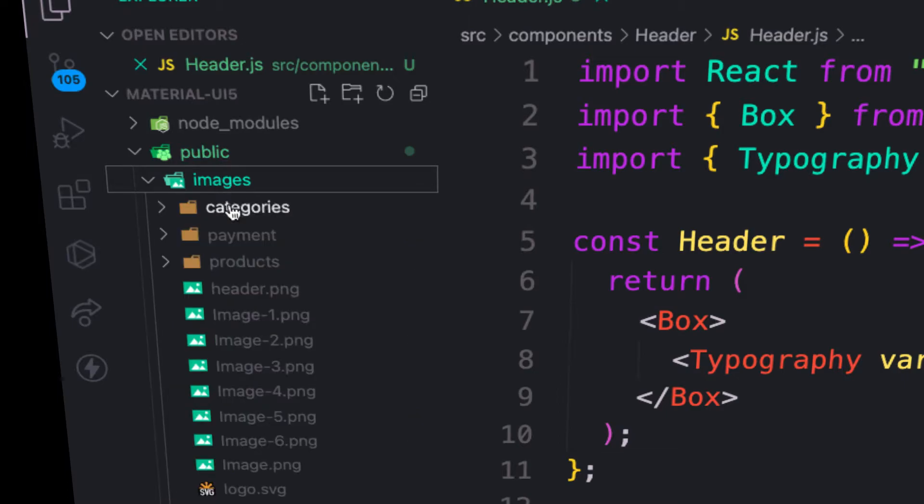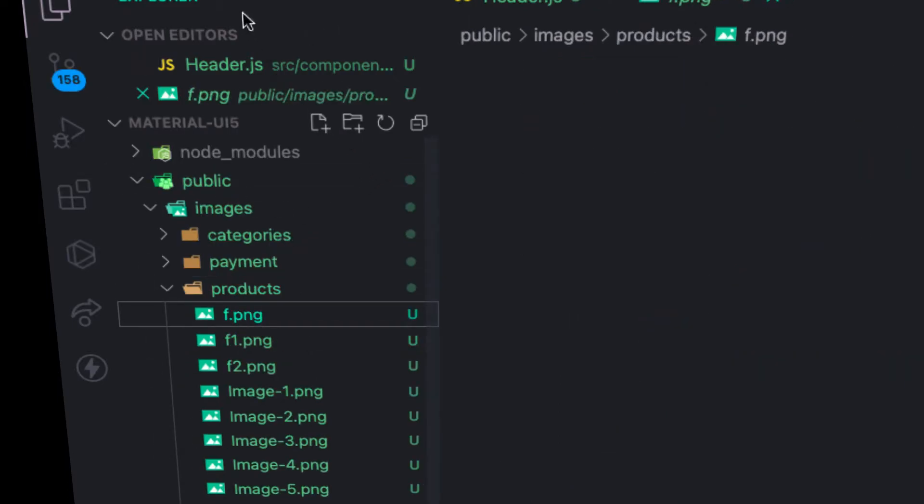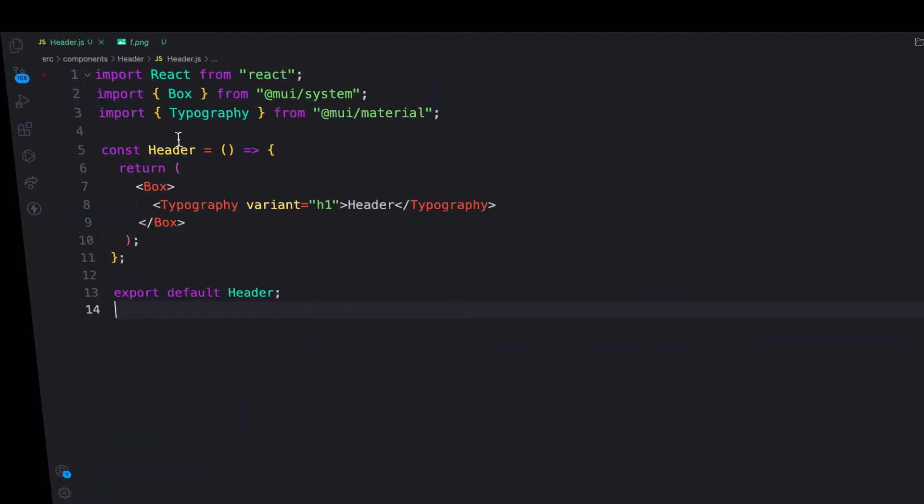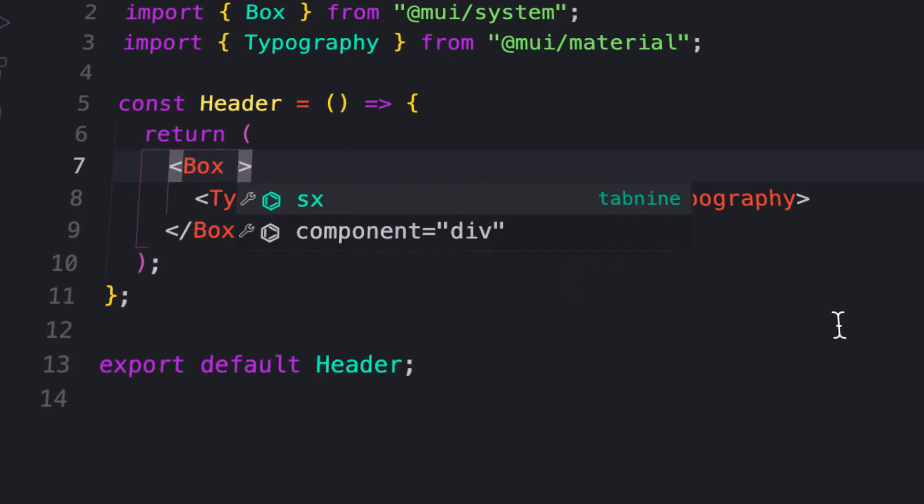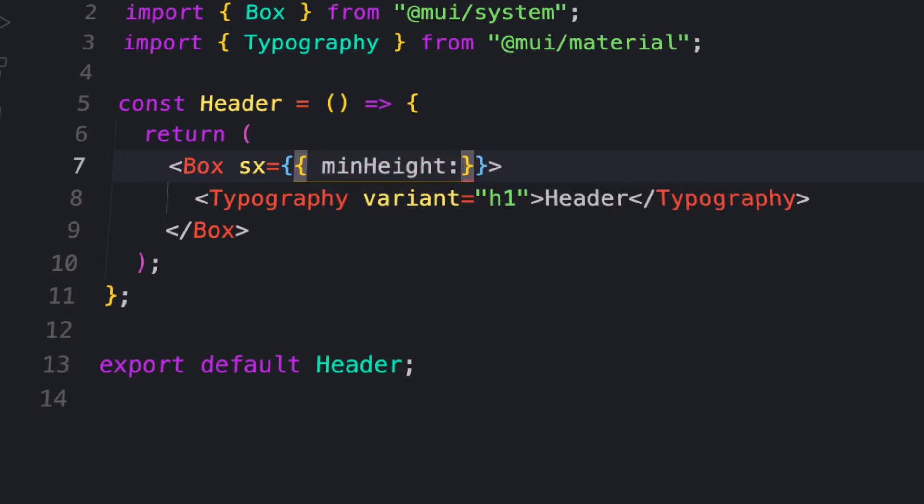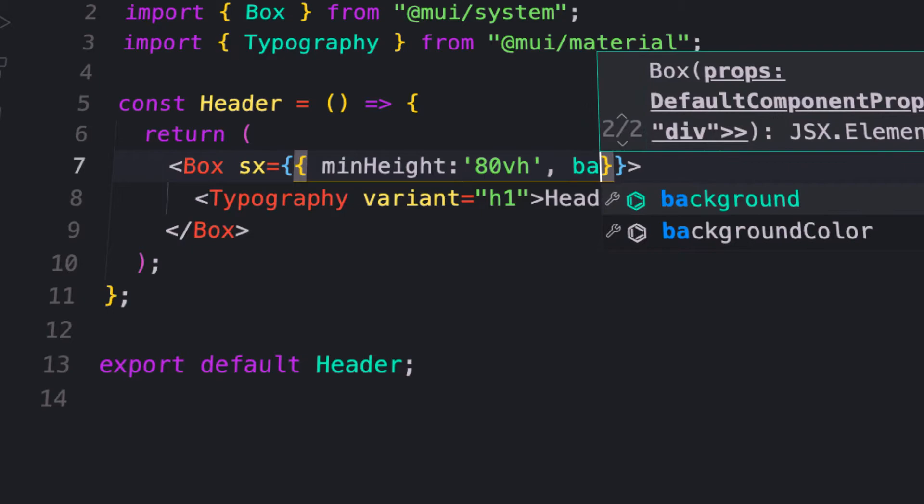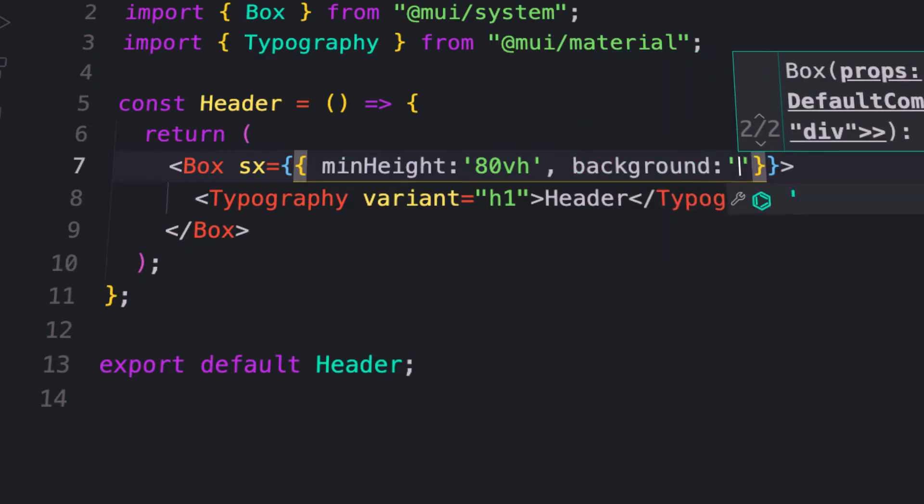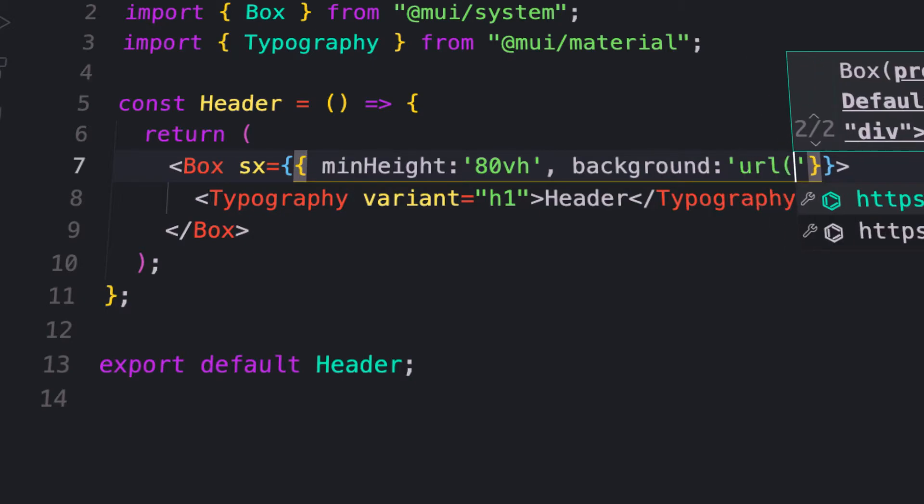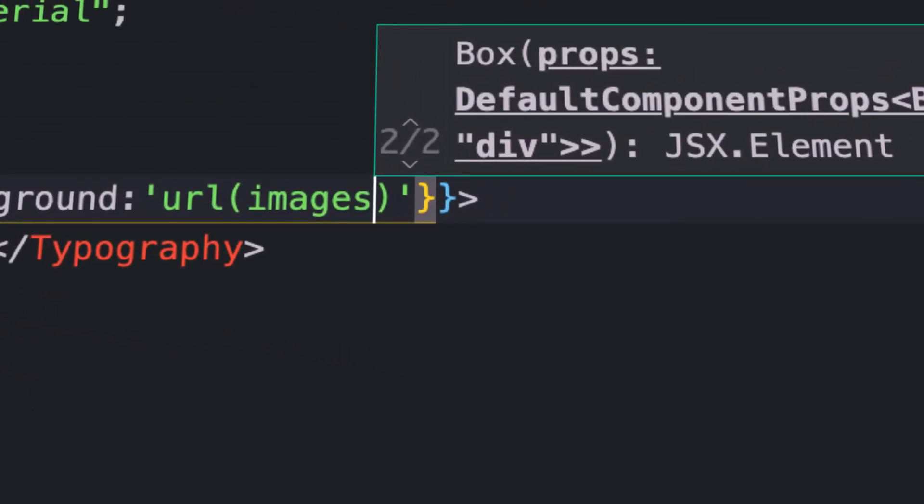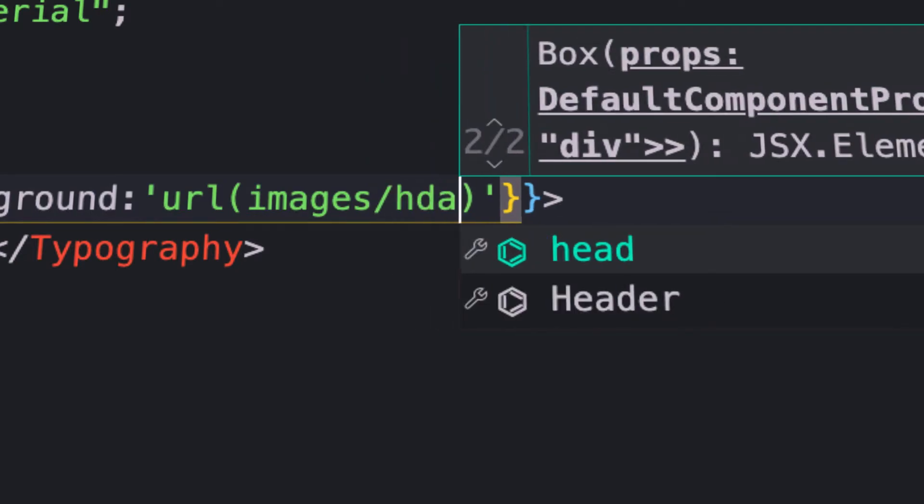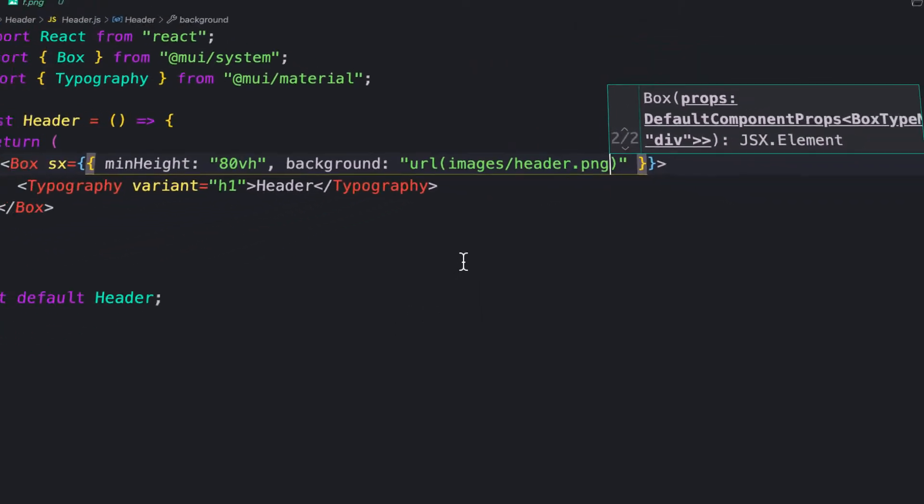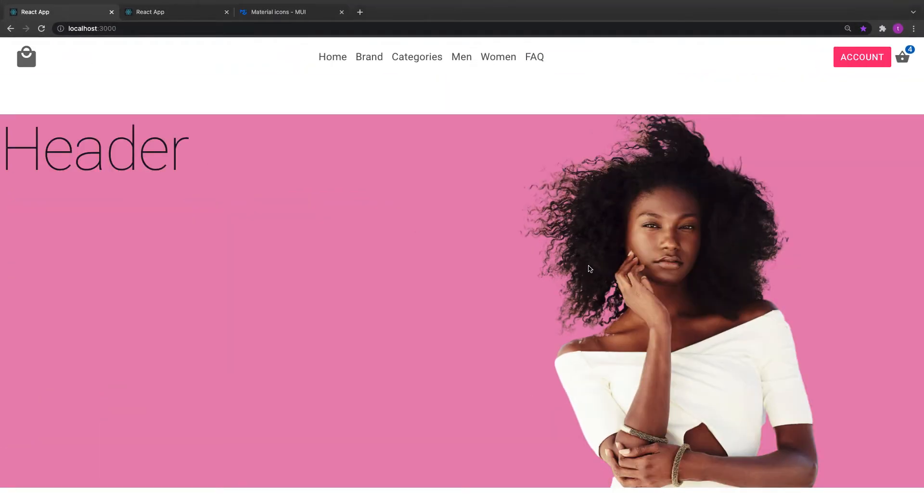For the header component, I want to provide a minimum height using the sx prop. Let's give it 80vh and a background color. For the background, I'll use url with the image path: images/header.png. Let's save it and check it out. There you go.